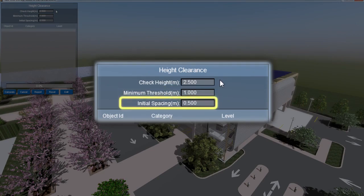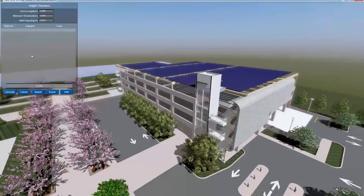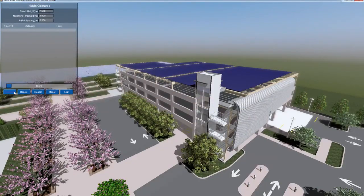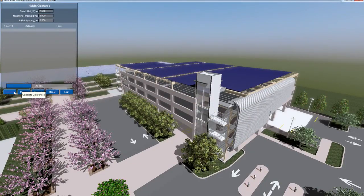Lastly, the initial spacing box dictates the interval between measurement samples. Once you have entered all of your variables, click on the Calculate button to run your clearance check.